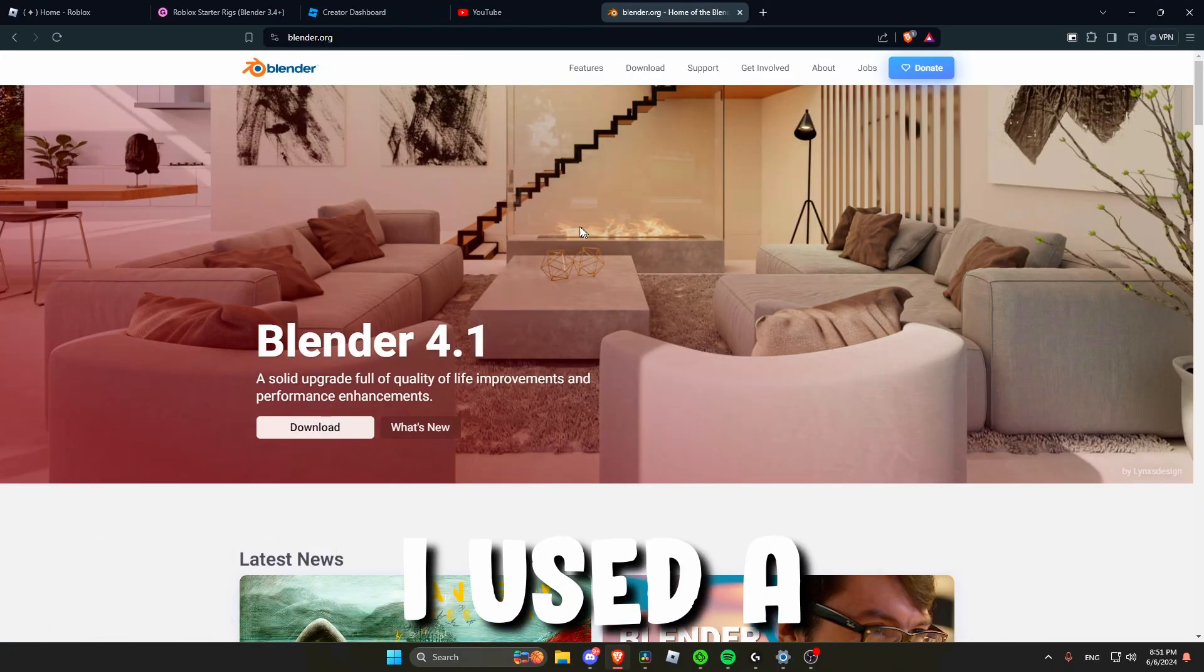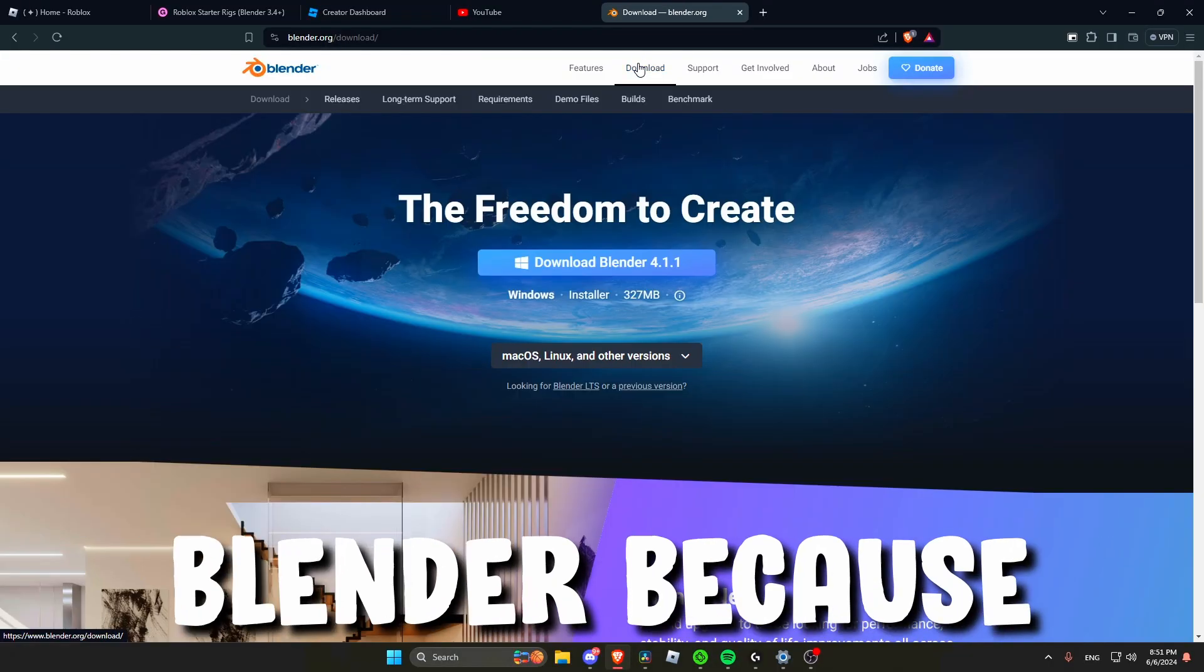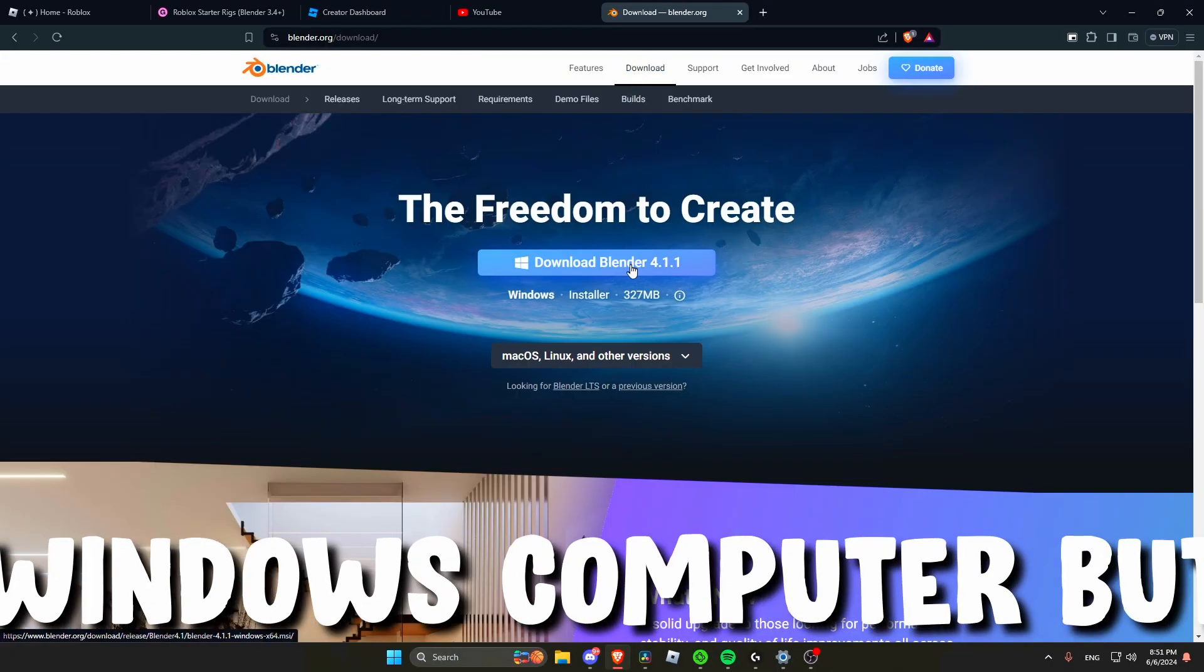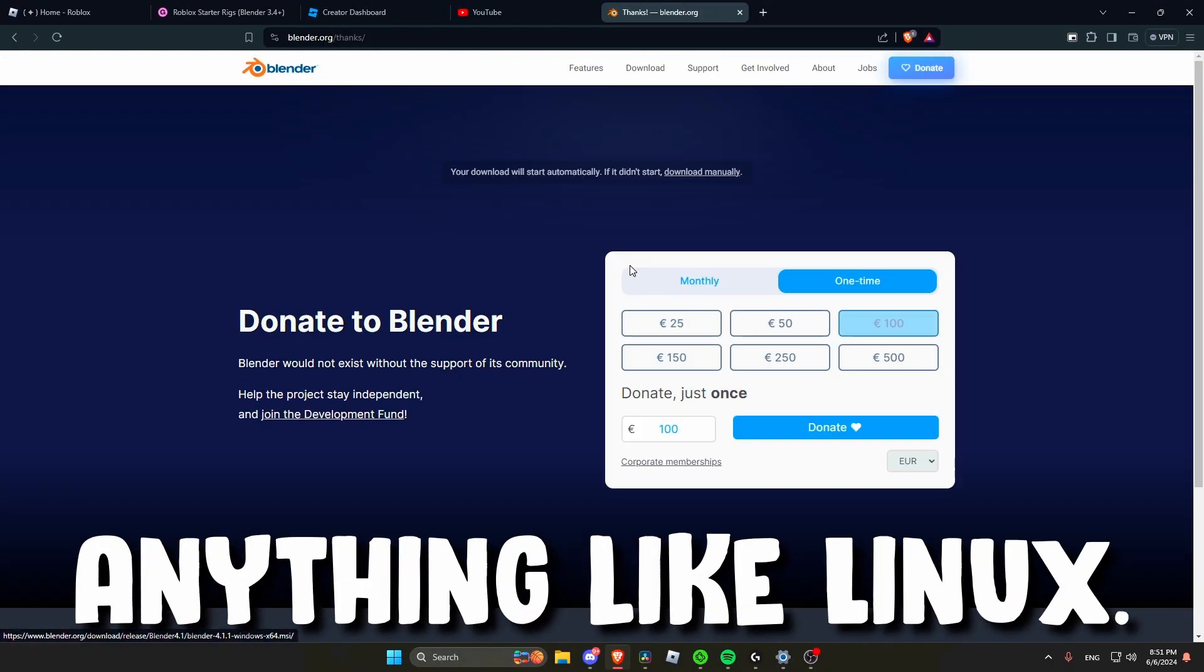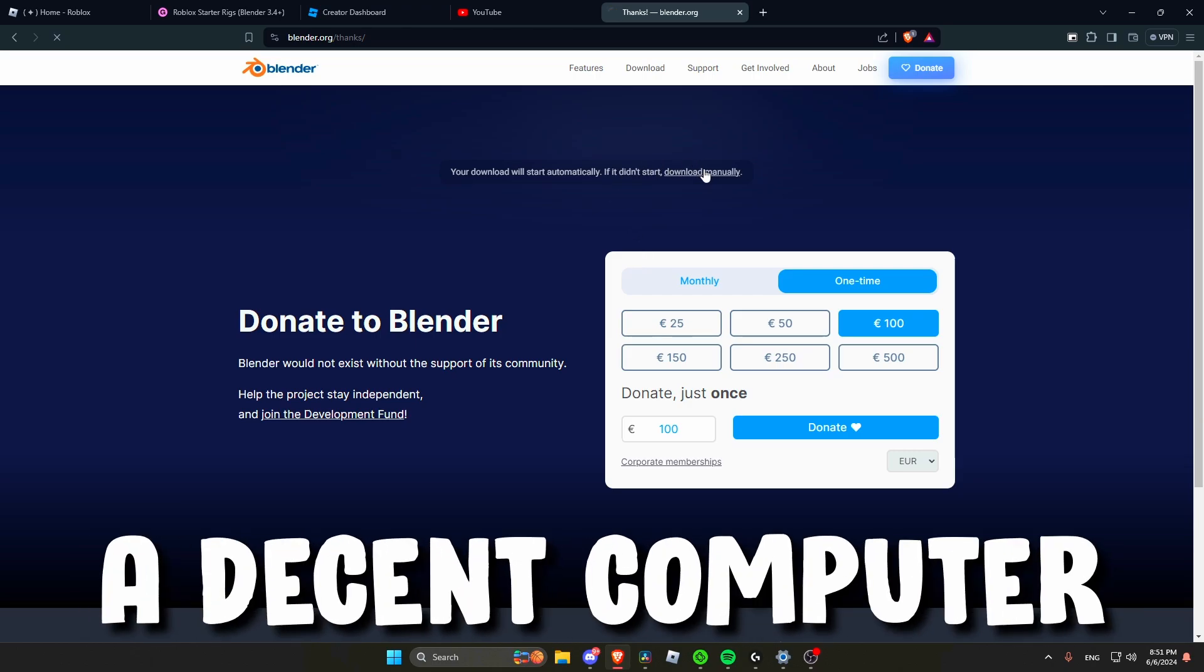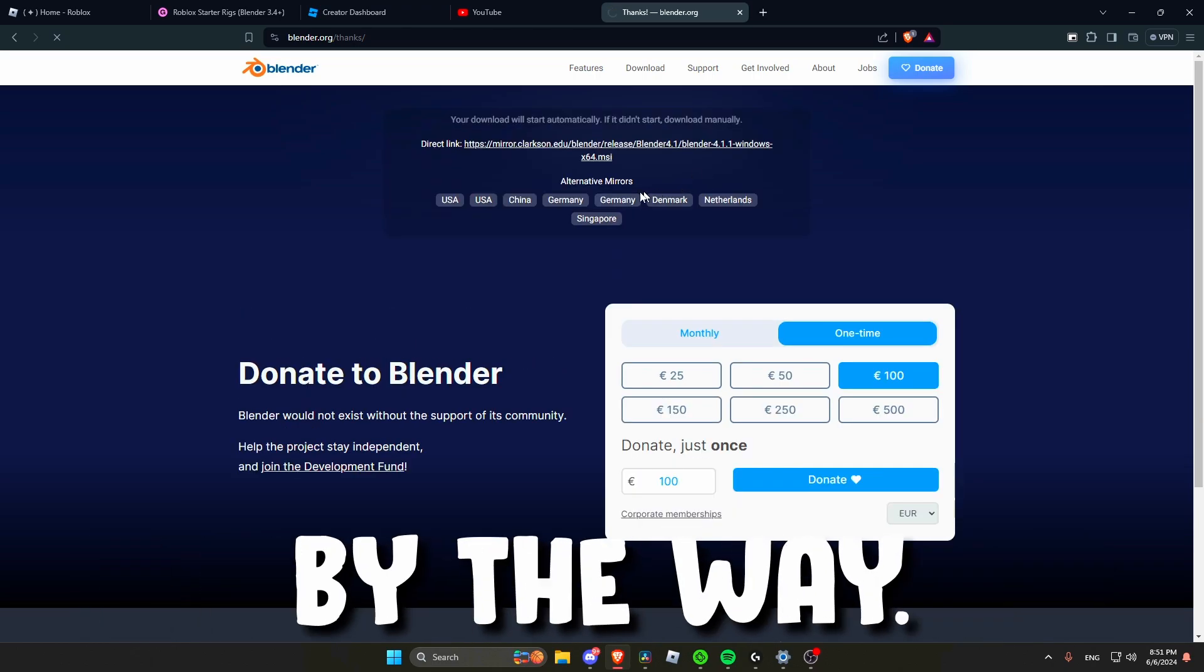The first step is to download Blender. I use the Windows version of Blender because I have a Windows computer, but you can use anything like Linux. You also need a decent computer to run Blender by the way.